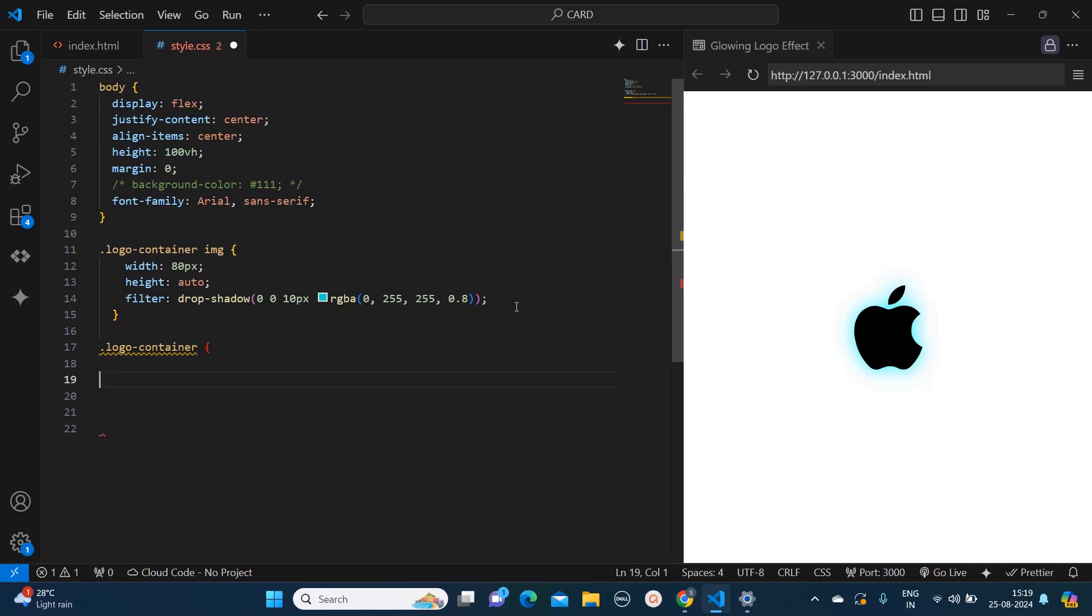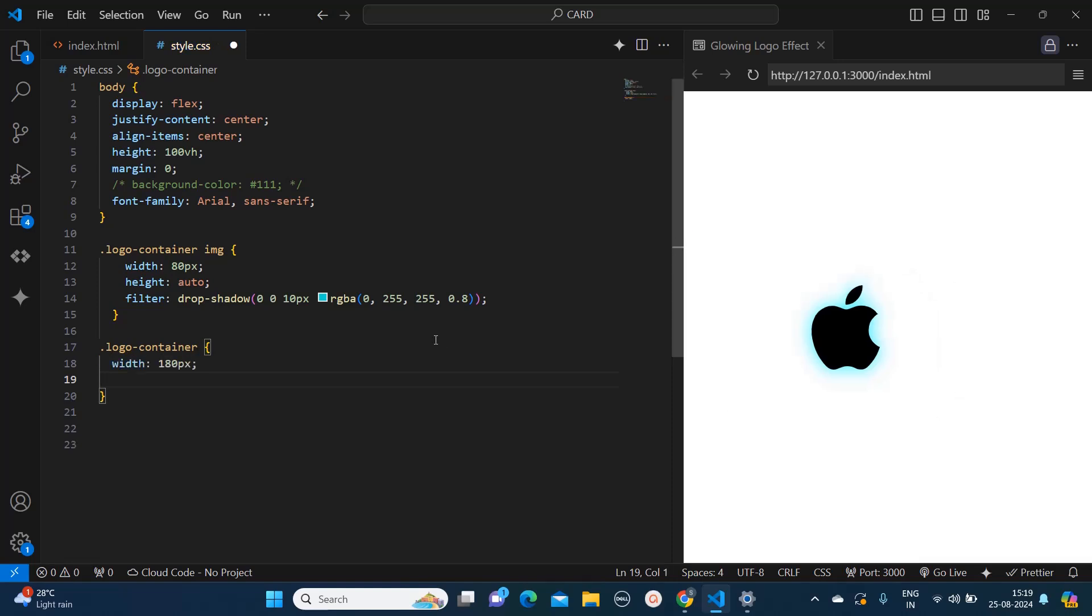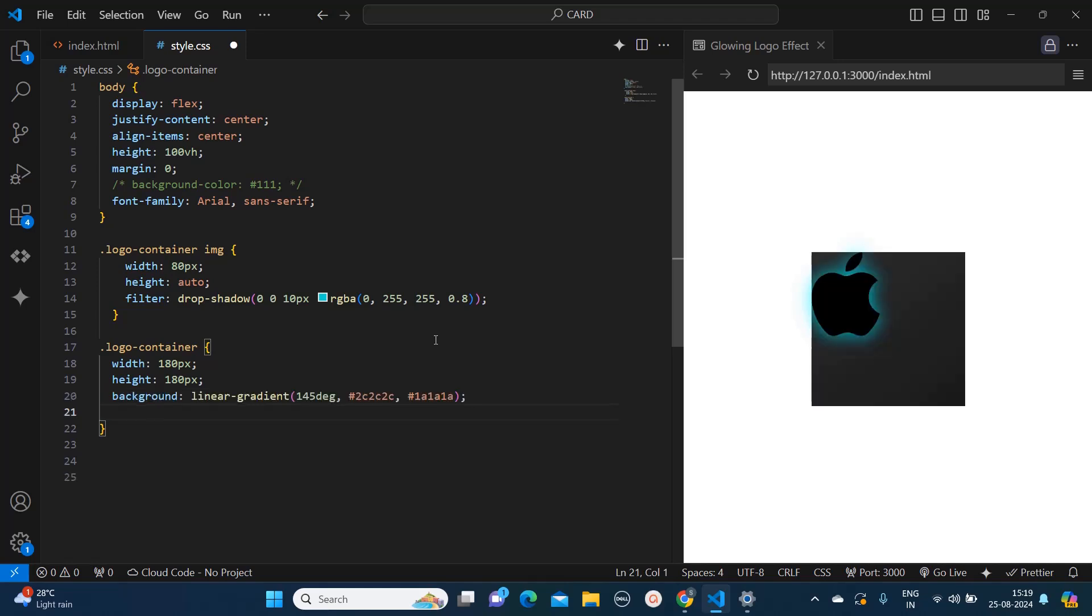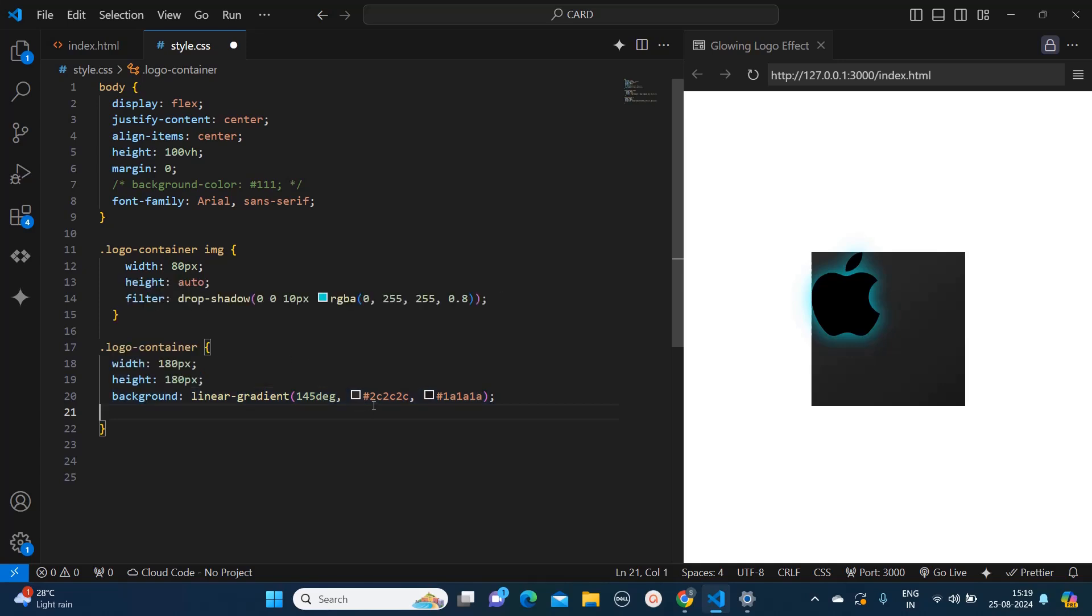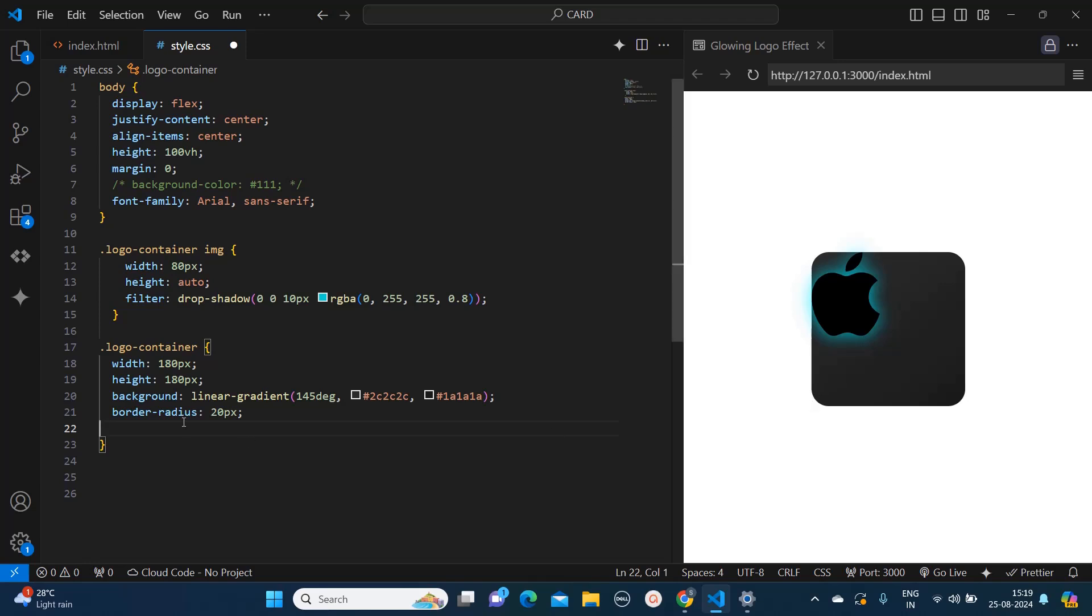So I will give the width as 180 pixels, height as 180 pixels. Then the background I am keeping as linear gradient with 145 degree angle and the colors are hash 2c2c2c and hash 1a1a1a. Now I will apply the radius to the corners using border-radius 20 pixels.